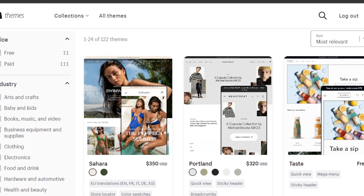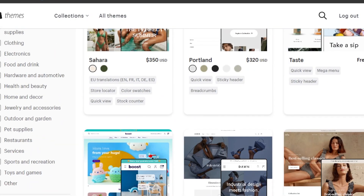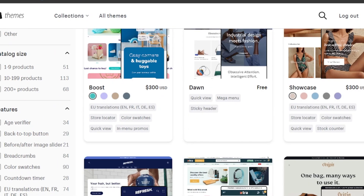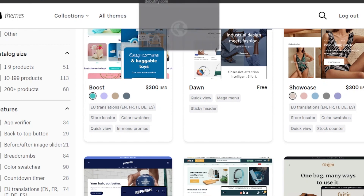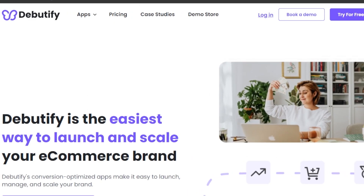I searched and got this list, and I will show you the best drop shipping themes that you should check out. I will show you the features, the different options you will be getting in them, pros and cons. So let's get into it.